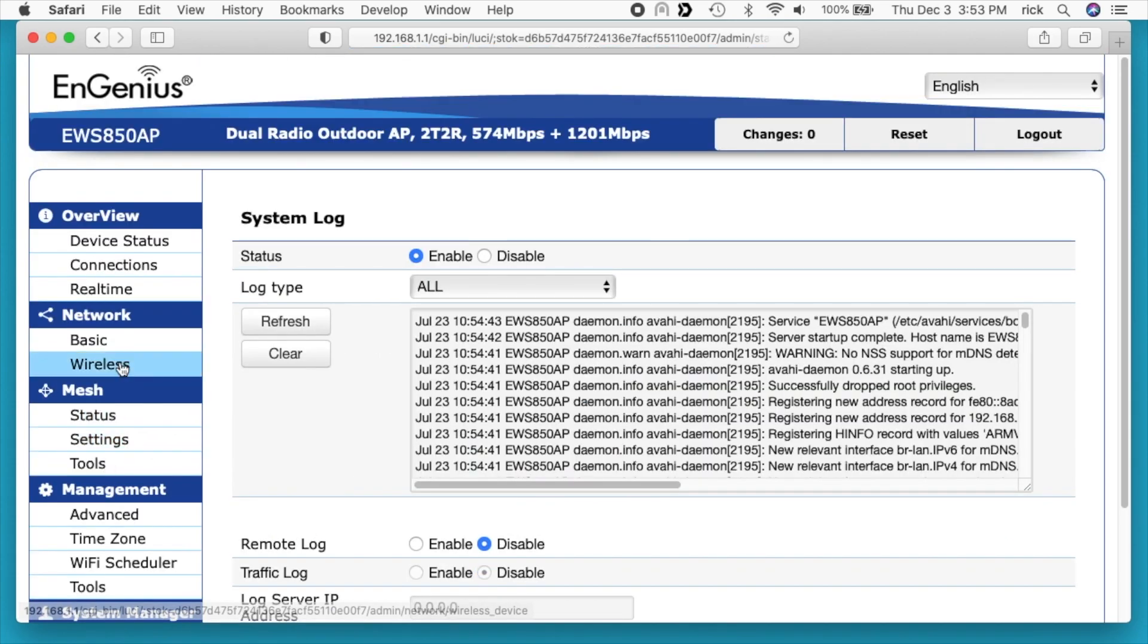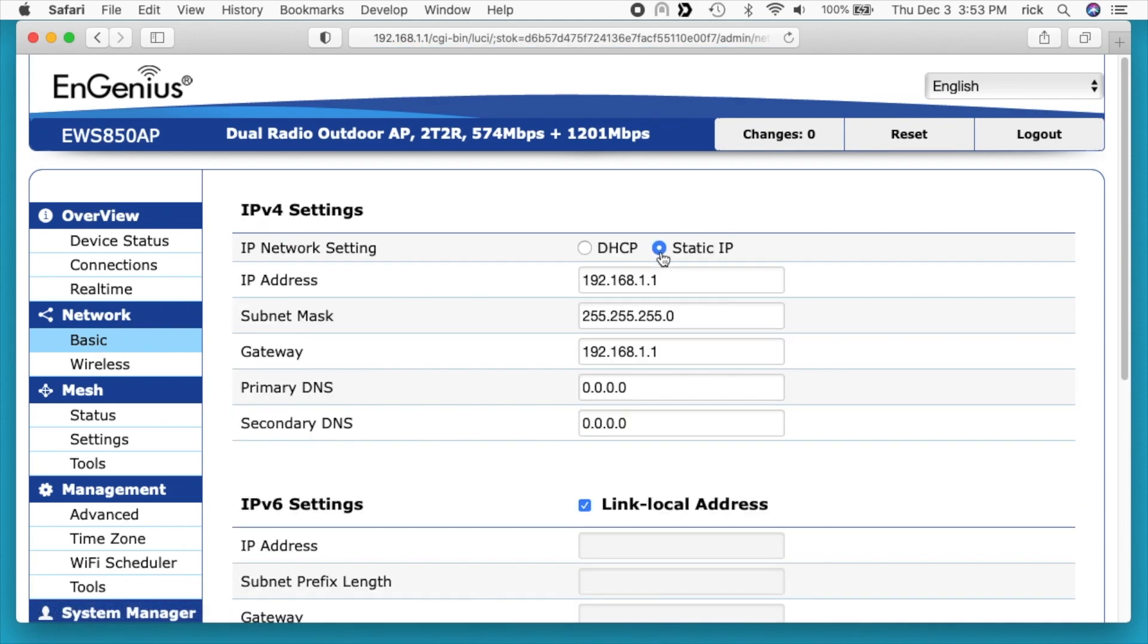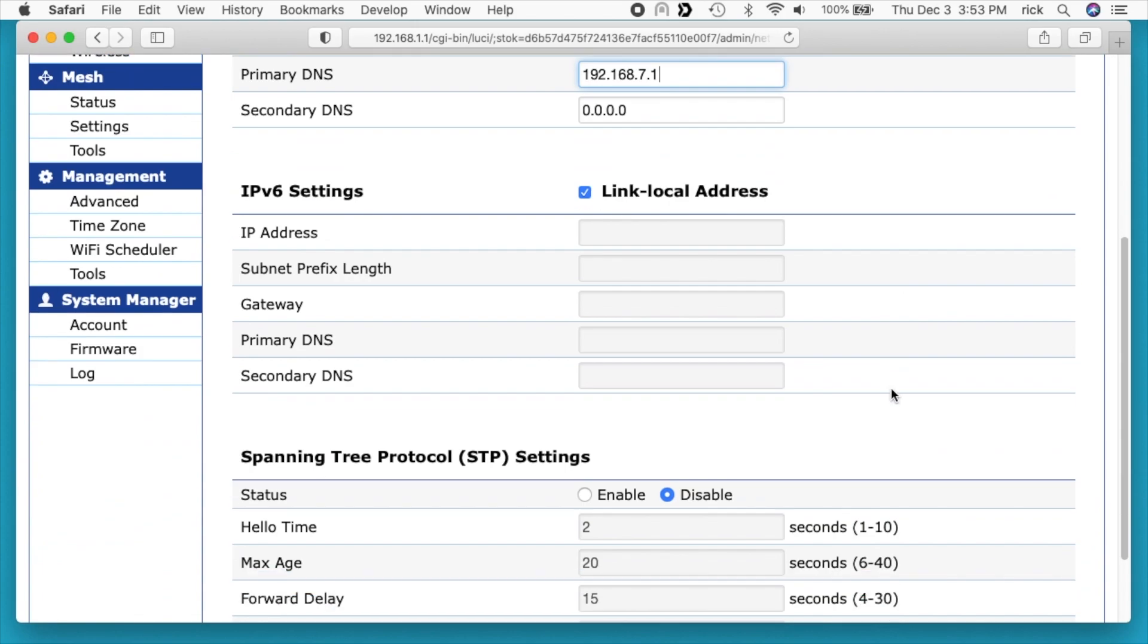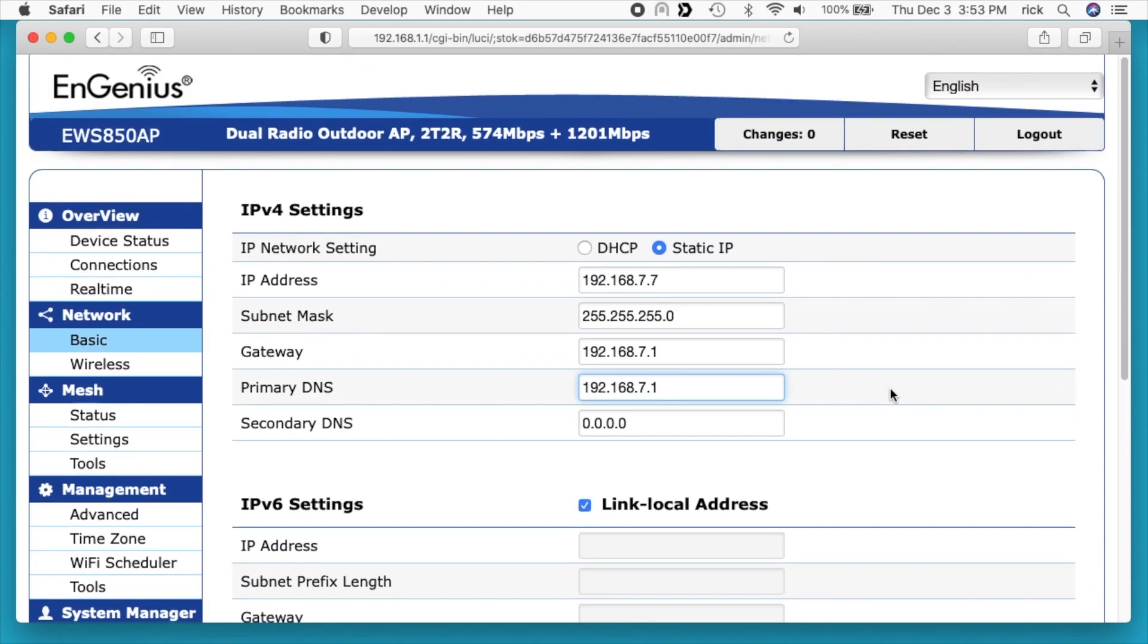I need to jump back into the basic setting here for network. Set it up as a static IP and I need to set up an IP address on my main network. That is 7.7 is available and then I'll set my gateway here and my DNS. That's all set up now. So when I save this it's not going to be available on this computer anymore. I'm going to plug the access point into my switch and I'll plug my computer back into my switch.